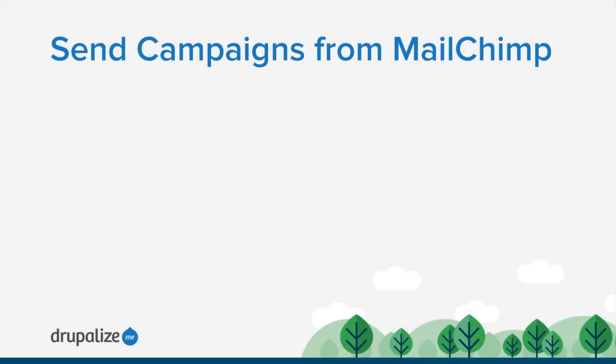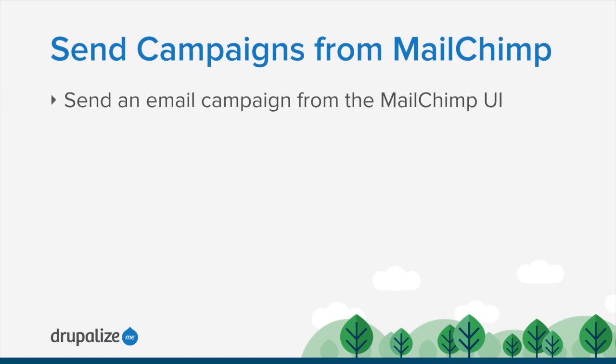There are two ways you can send an email to a MailChimp list: either through the MailChimp UI or via Drupal. In this tutorial, we'll look at using the MailChimp UI to send an email campaign to our mailing list. We'll choose a template, draft a newsletter, send a test email, and then finally send the real thing.